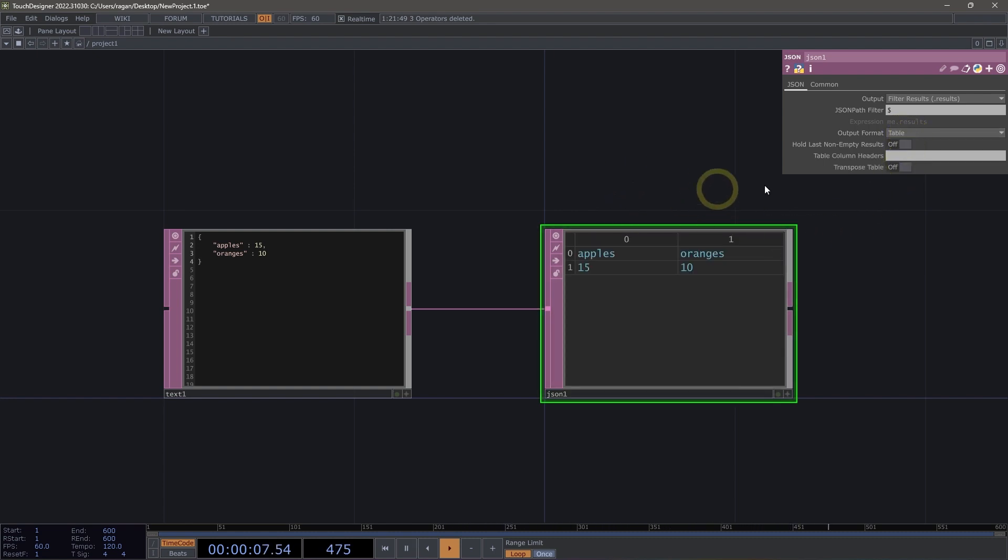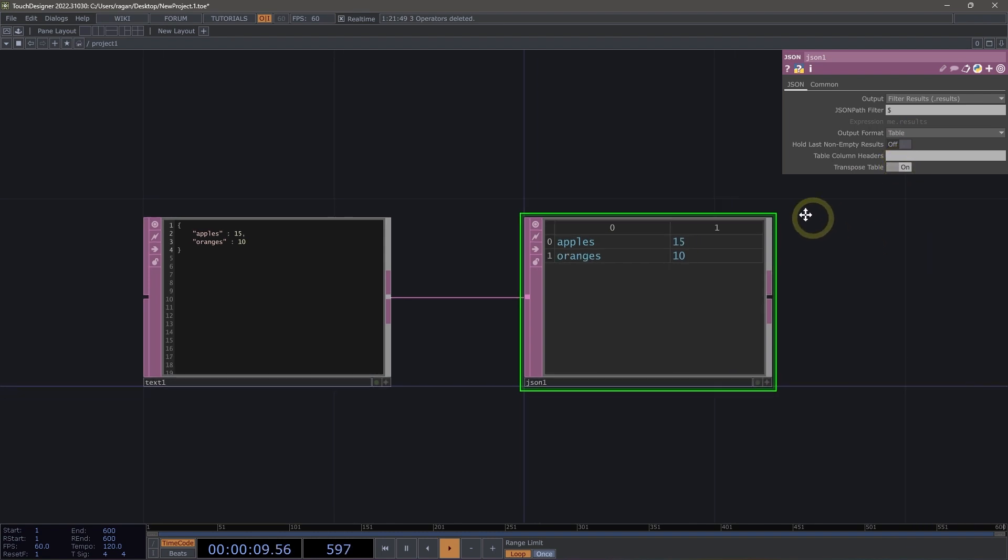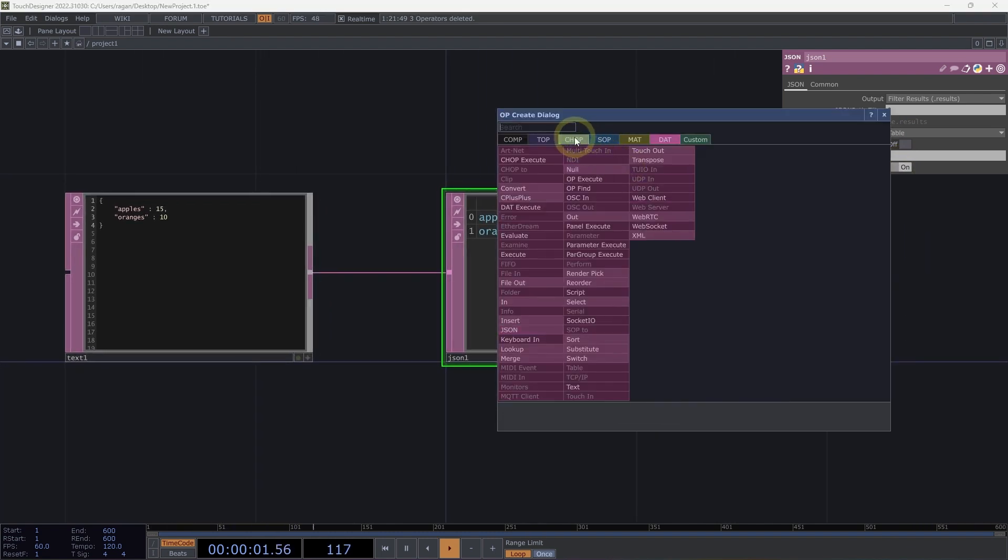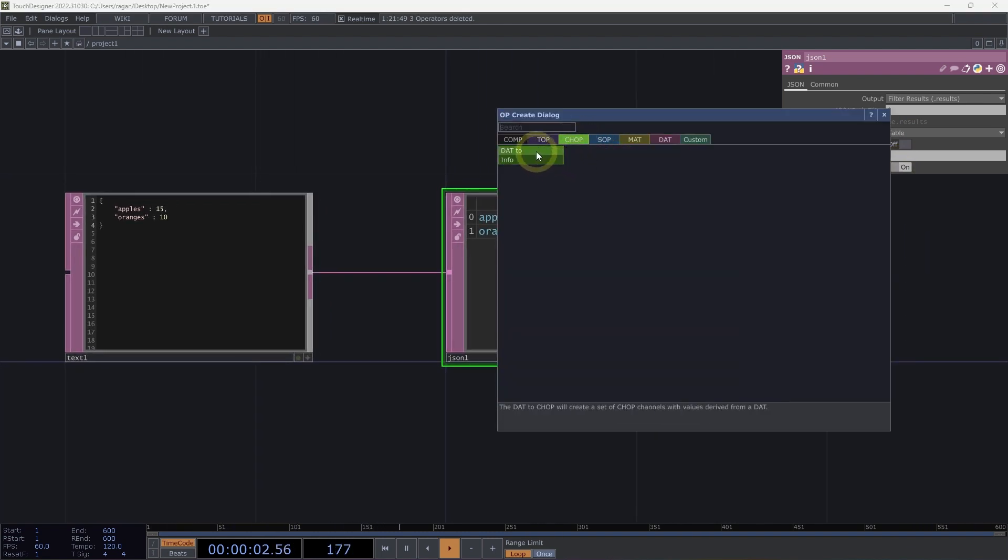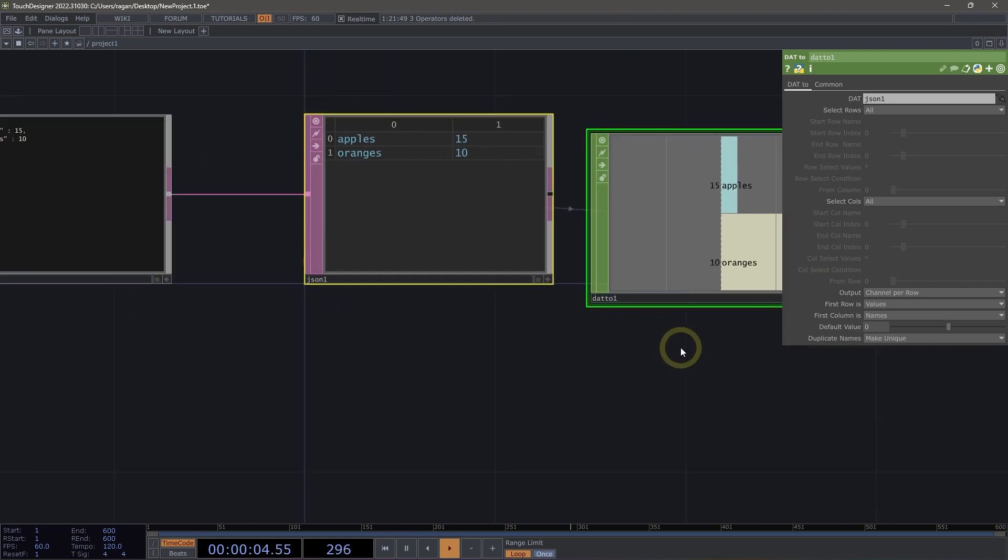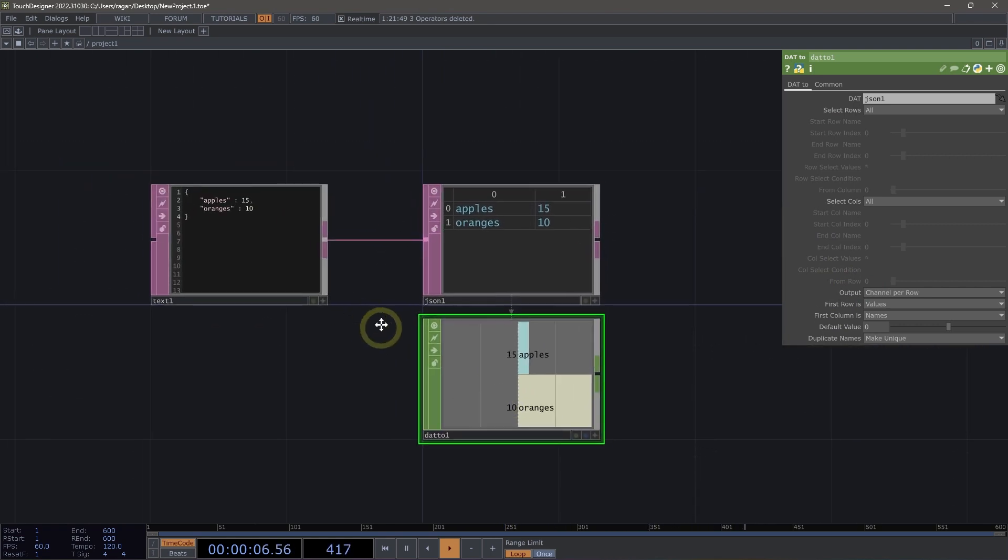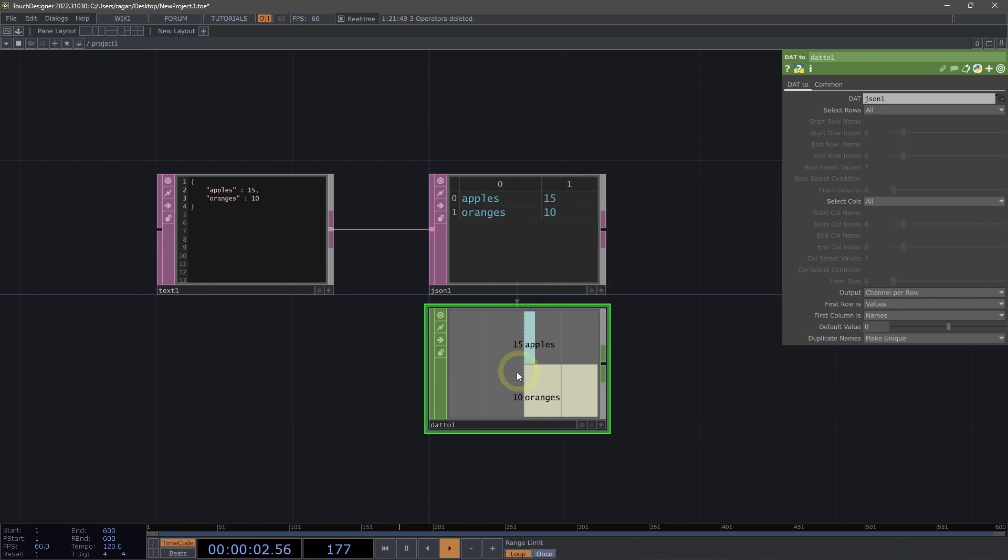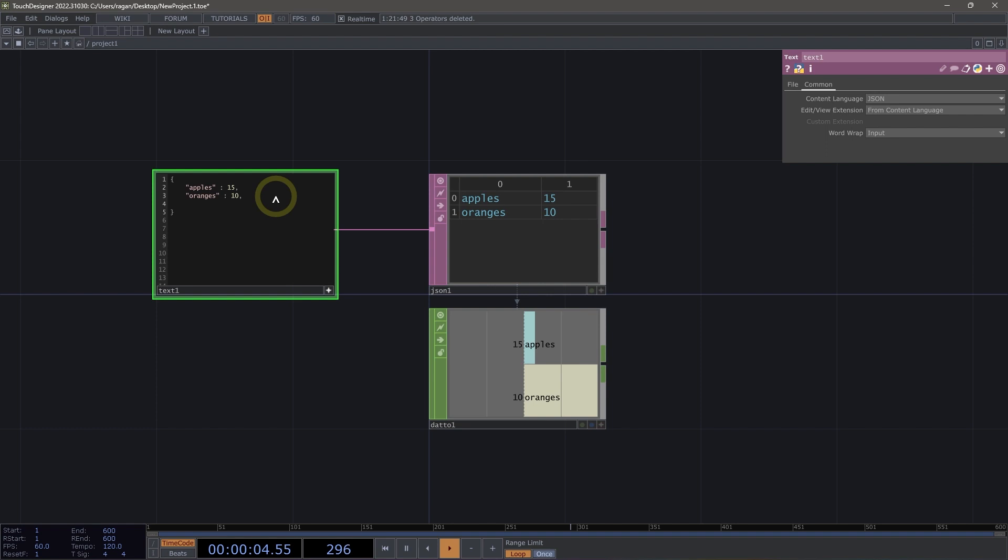Now, if we want to go one step further, we could transpose this table, and we could even then convert this into a chop. So we have a fast way to think about how we can move something from being a web formatted set of data into something that is pretty common to use inside of TouchDesigner, either tables or chops.